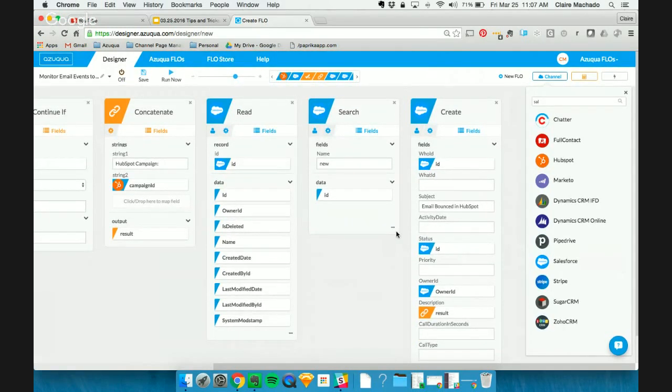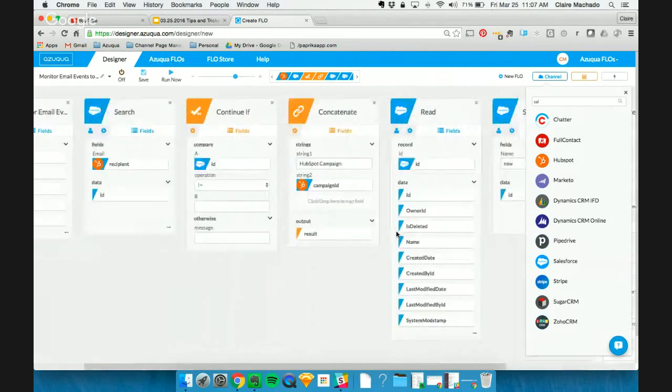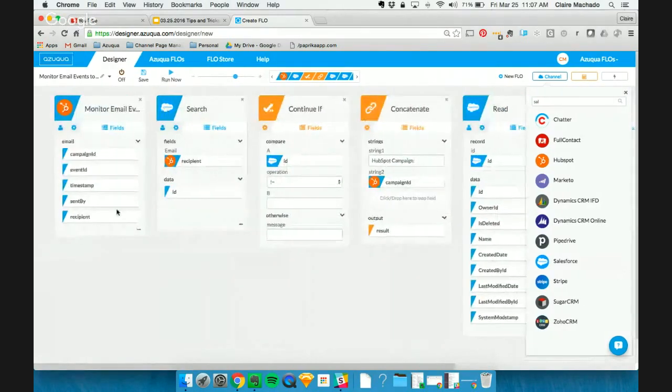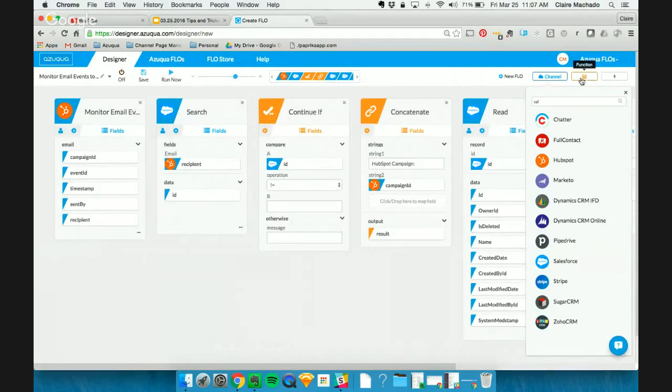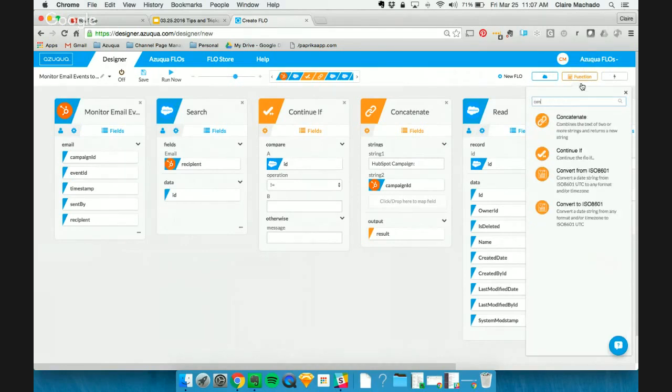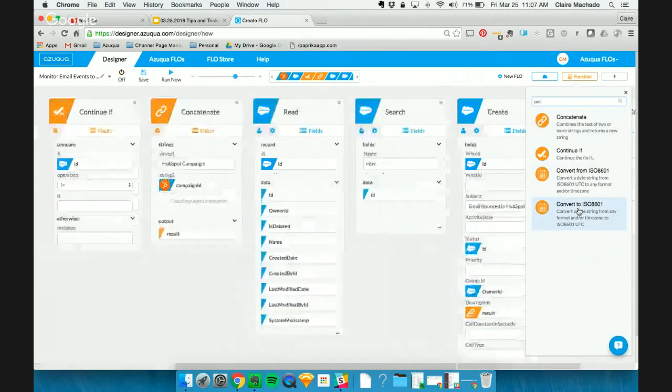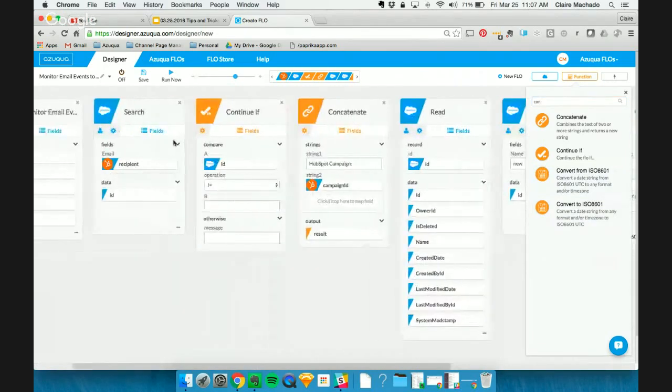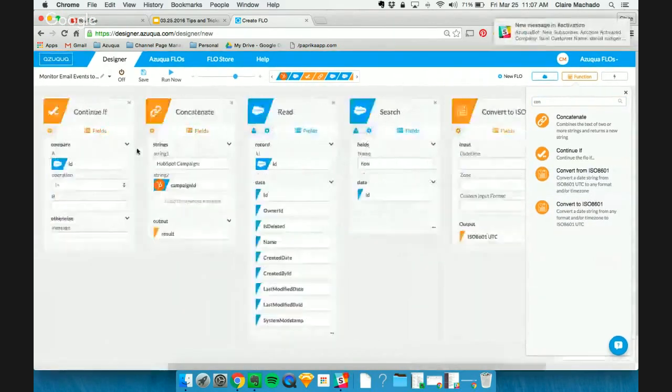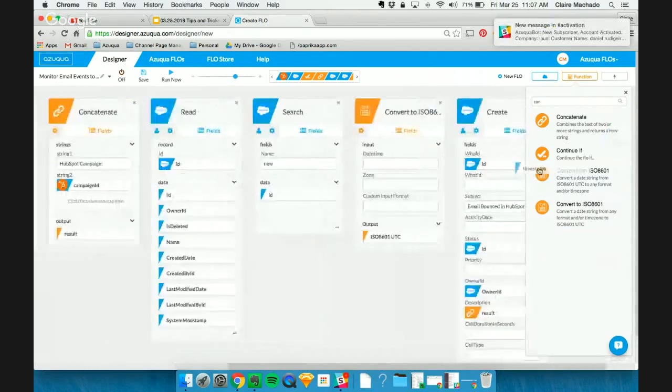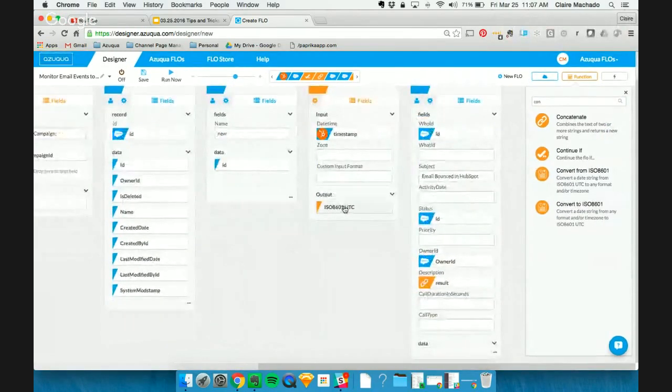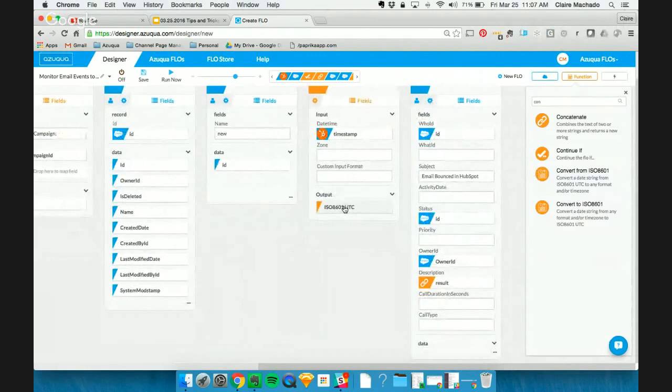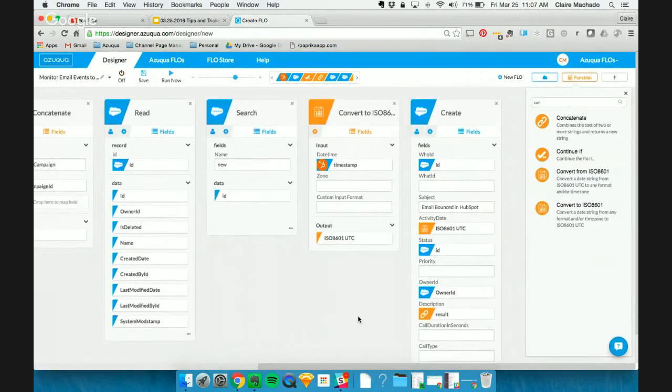Something else we can add in here is an activity date. Again, HubSpot gives us a milliseconds timestamp, but we want ISO. So we can simply convert. So first of all, I'm going to convert that timestamp to ISO here. And the timestamp is here on our monitor email event. And it's going to output the correct ISO time that Salesforce expects for our activity date.